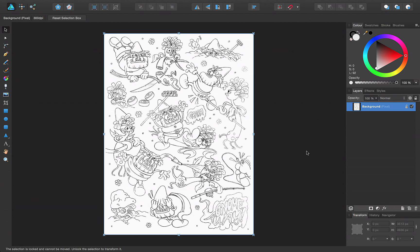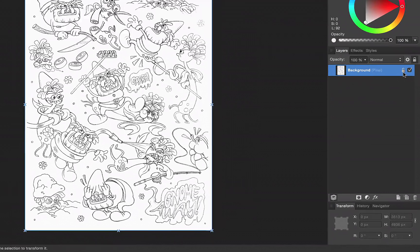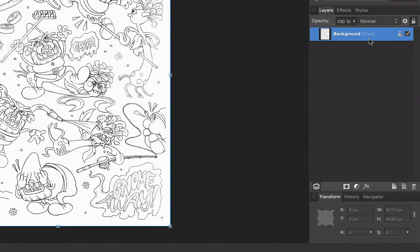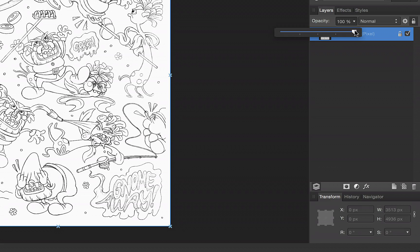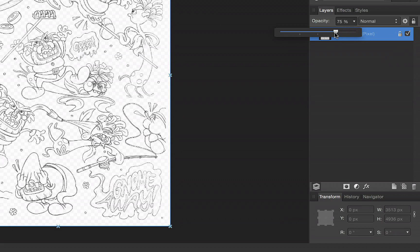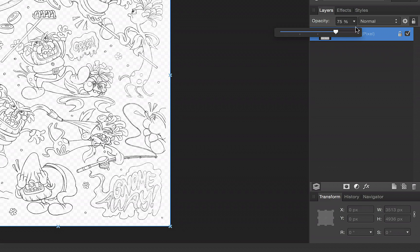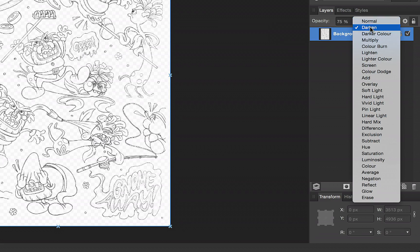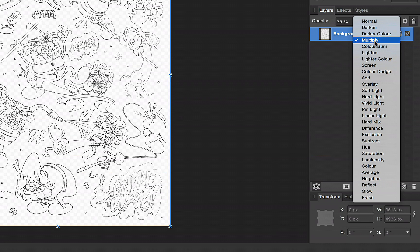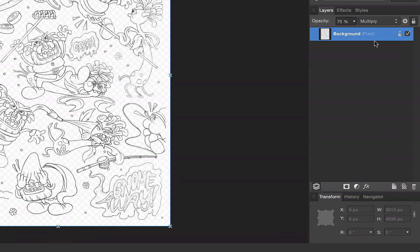The sketch opens as a locked background pixel layer. It may help to reduce the opacity of the background layer or set its blend mode to Multiply before you begin your work.